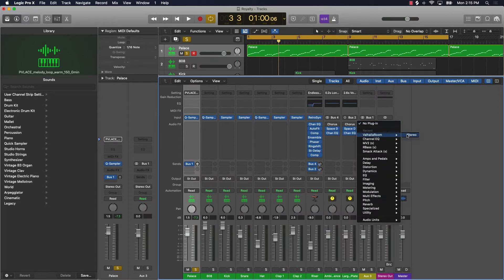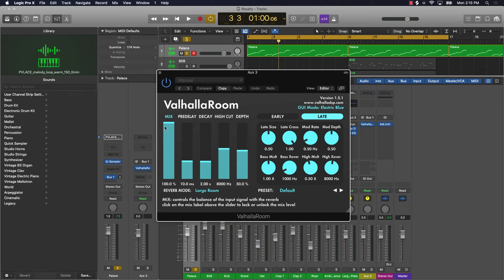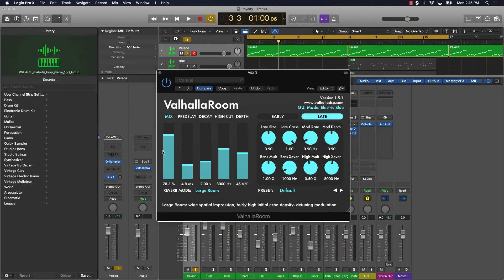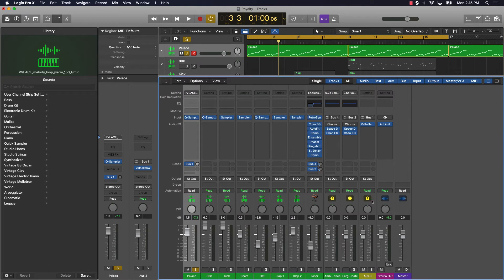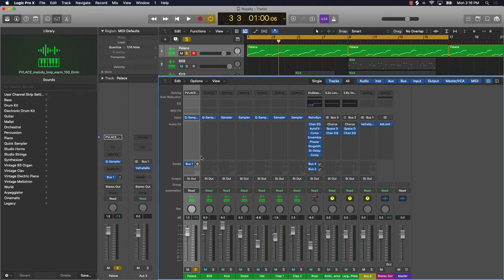Now what you can do is add that Valhalla Room or that reverb here. You can adjust the settings however you want, let's say you adjust it like that. Now when you play the track, you can come over here and bring the volume up or down as much as you want. This is also going to give you more control over your mix.